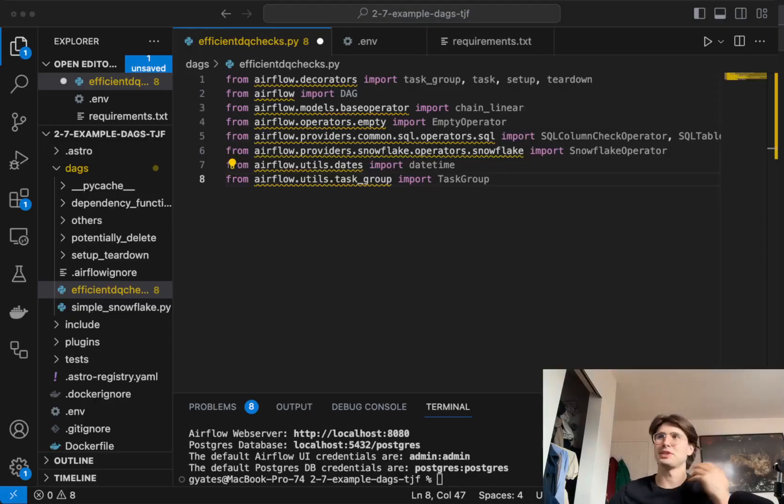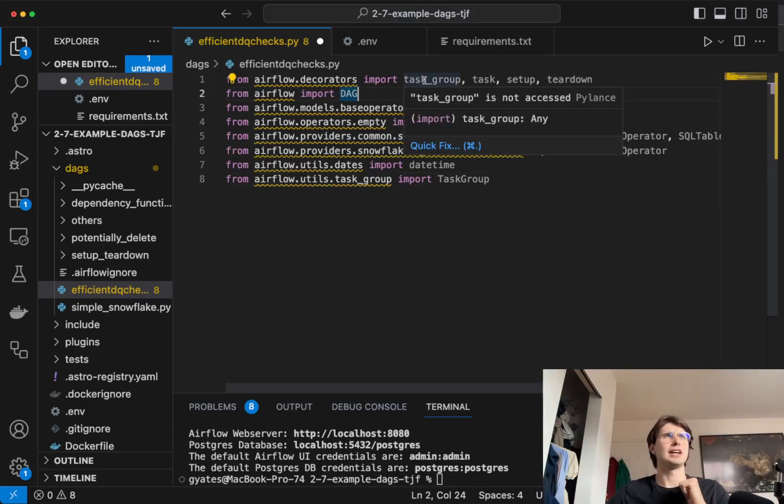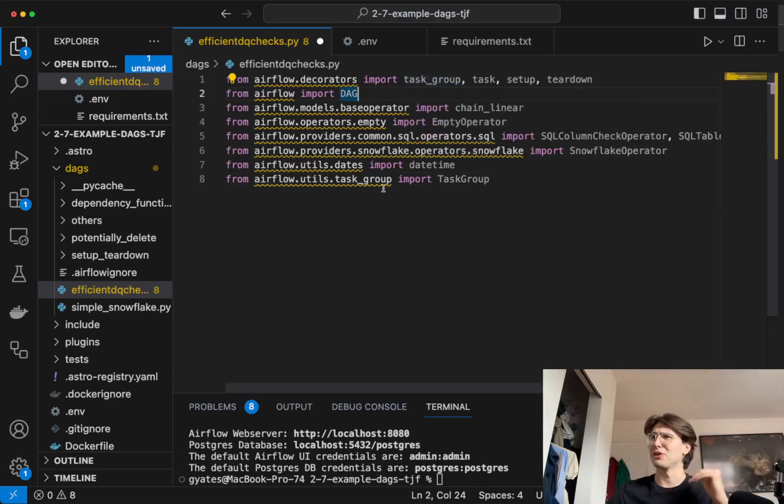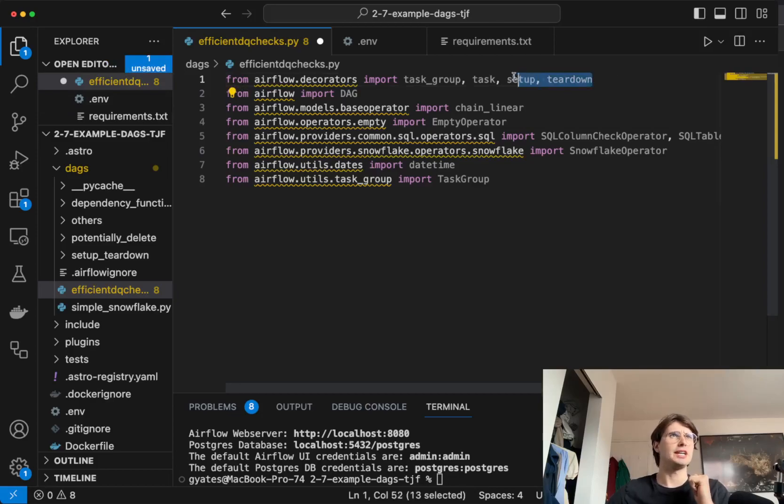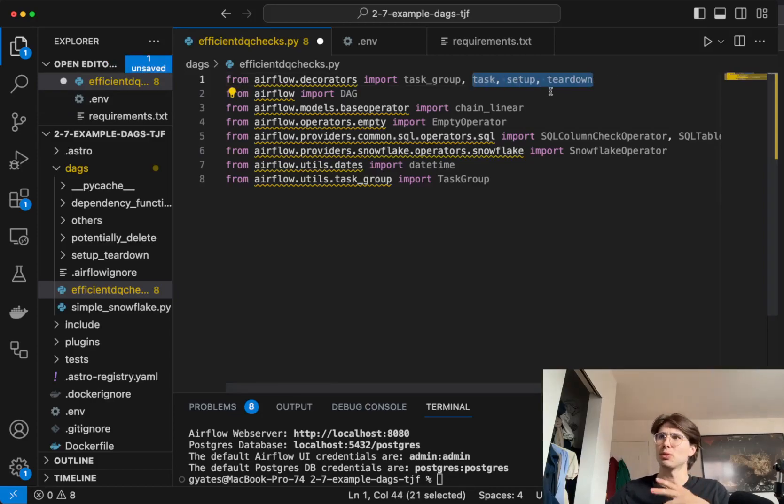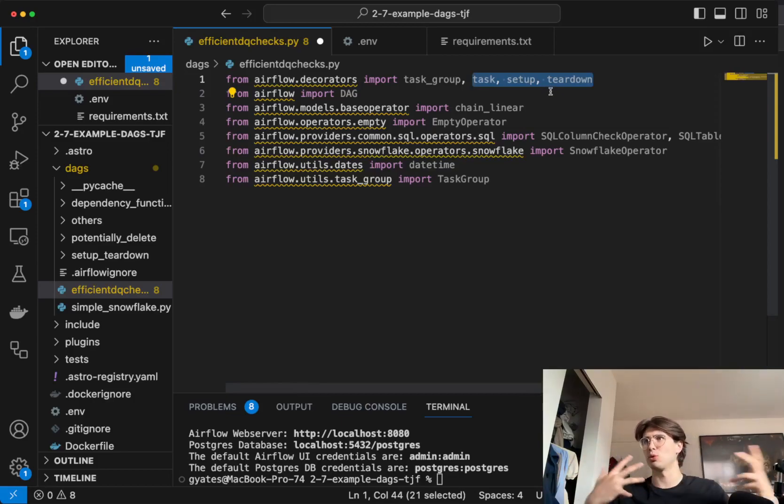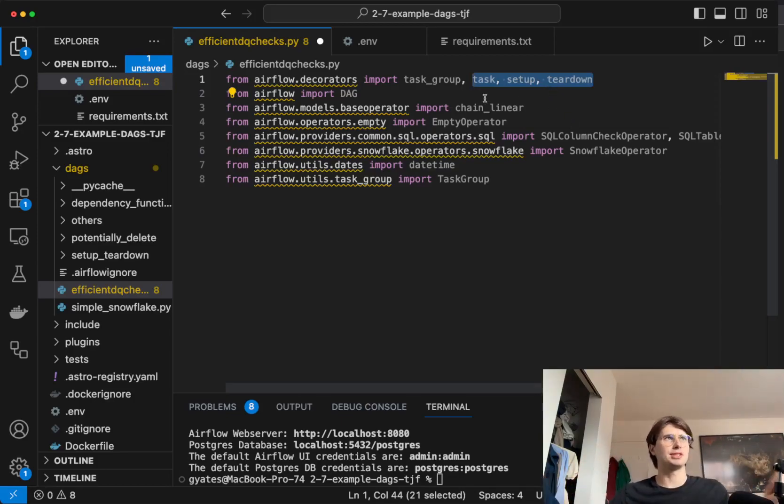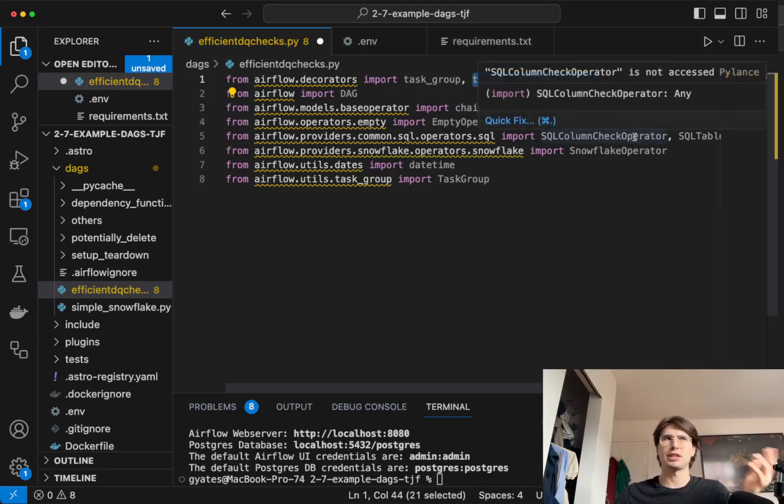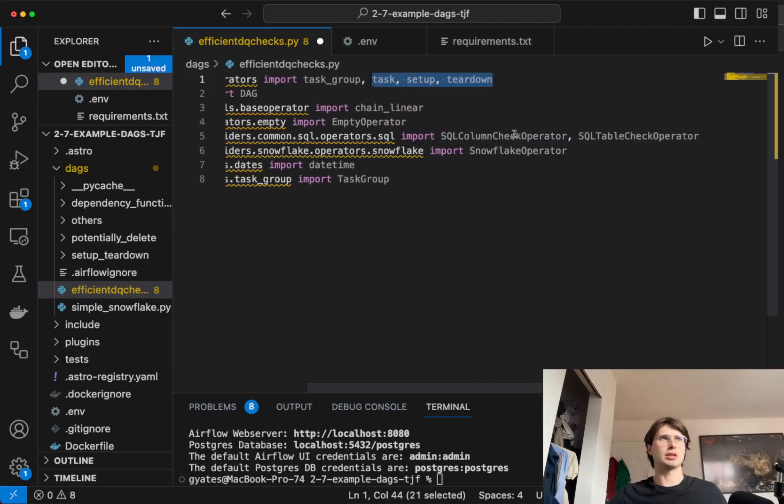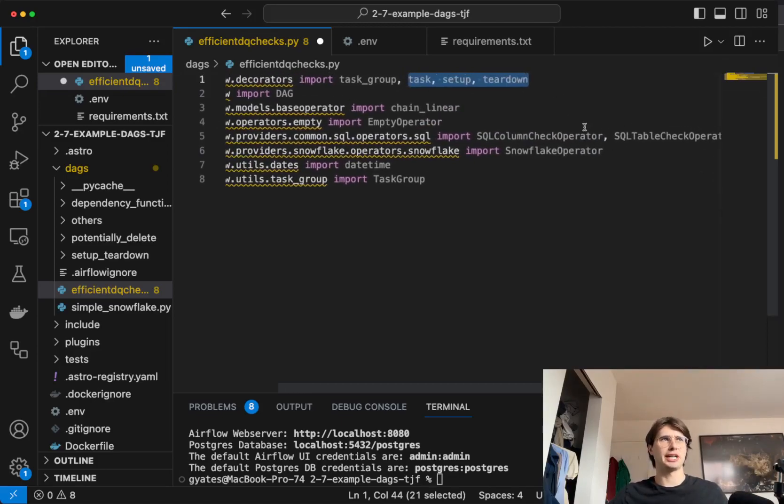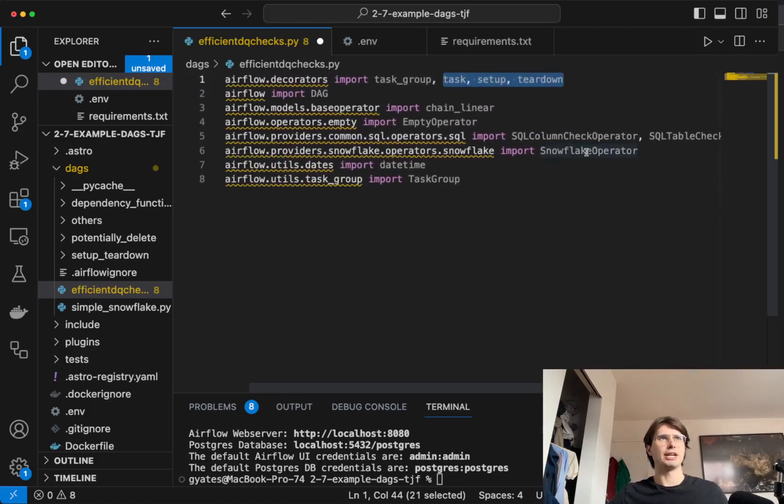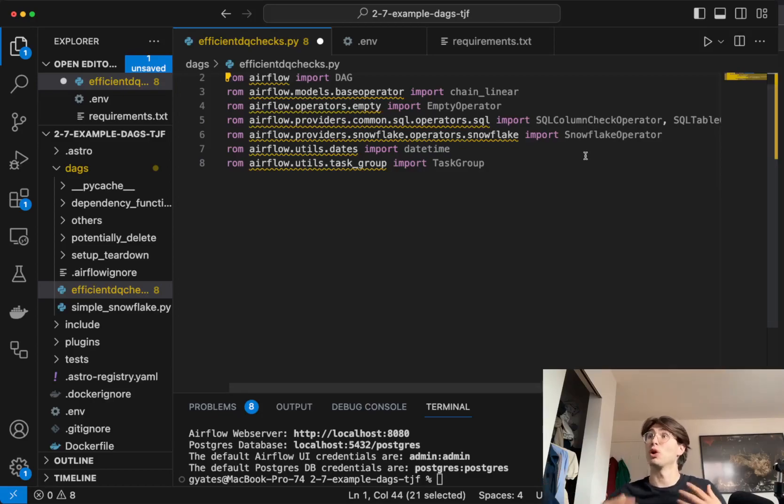So the first thing we're going to do here, as always, is import our libraries and packages. So here, the important ones you're going to note are from the airflow decorators, import setup and teardown. And these are what we're going to use to denote our tasks as a setup or teardown task. The rest of these are pretty standard. Chain linear is just an upgraded version of the chain function. And you see also the SQL column check operators and the SQL table check operators, as well as a snowflake operator. So we'll be using a snowflake database to run our data quality checks today.